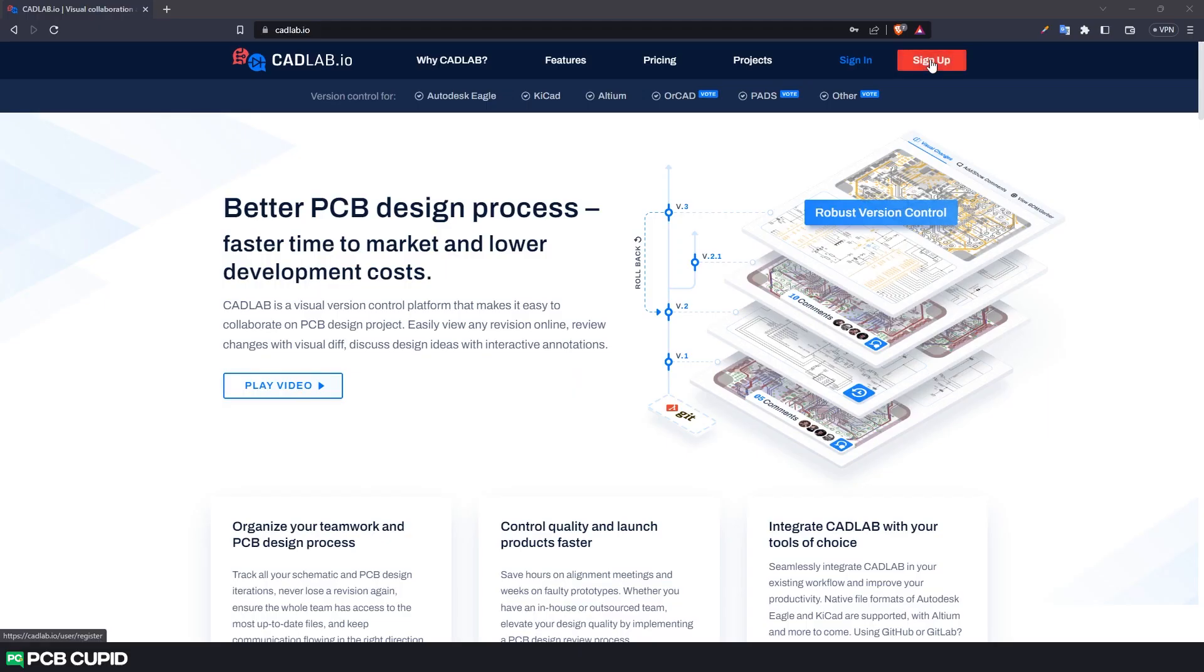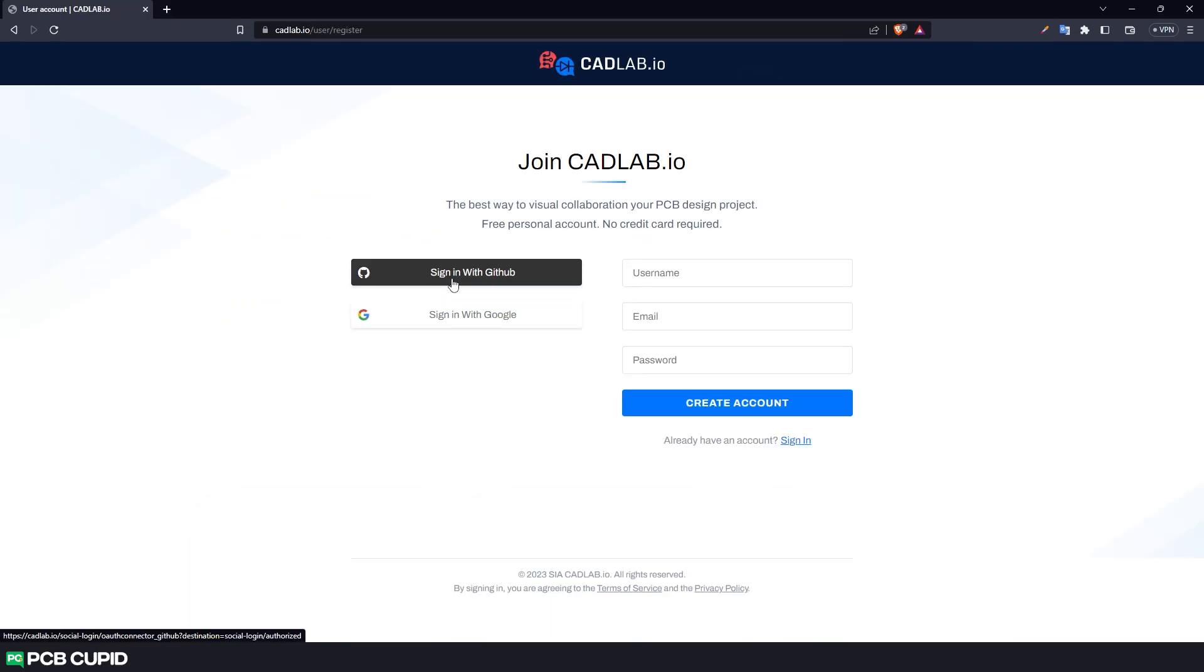Anyway, let's start with signing up for Cadlab.io. Here I'll use GitHub to sign up, so it'll be a little easier later to integrate Cadlab with existing GitHub repositories.